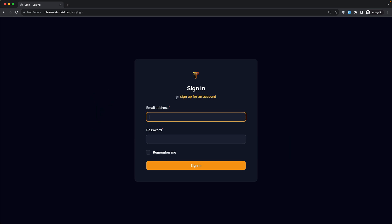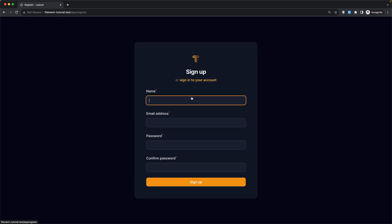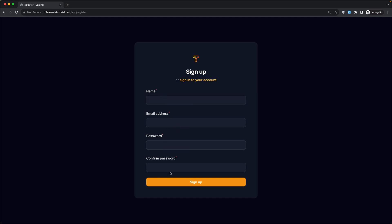If I refresh, we now have a new link — "Sign up for a new account" — and if I click we navigate to the register page with fields for name, email, password, and password confirmation.